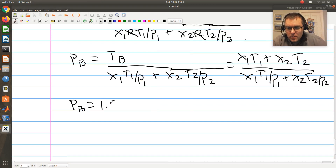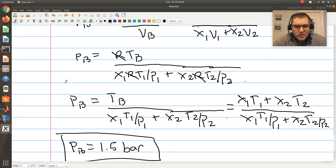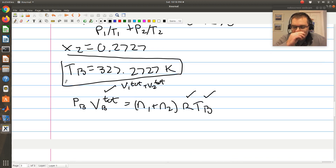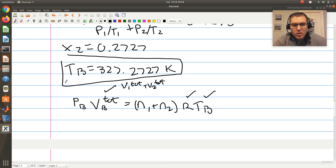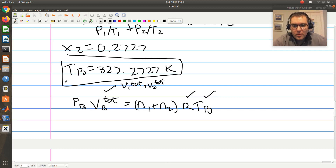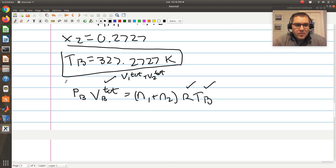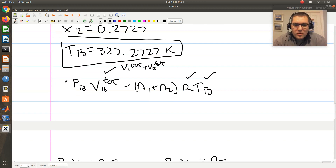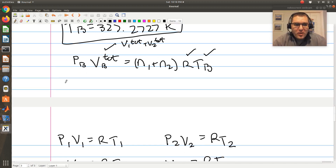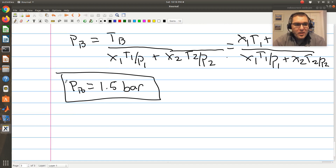The final pressure is 1.5 bars. Since the total volume is constant, it's rigid, and since it's closed the number of moles is constant, the molar volume of the initial composite system equals that of the final system. I didn't need to assume a basis — the molar volume approach gave me everything I needed. That was a fun one!